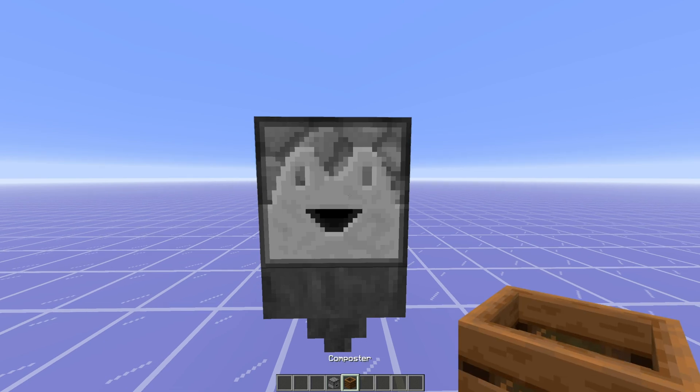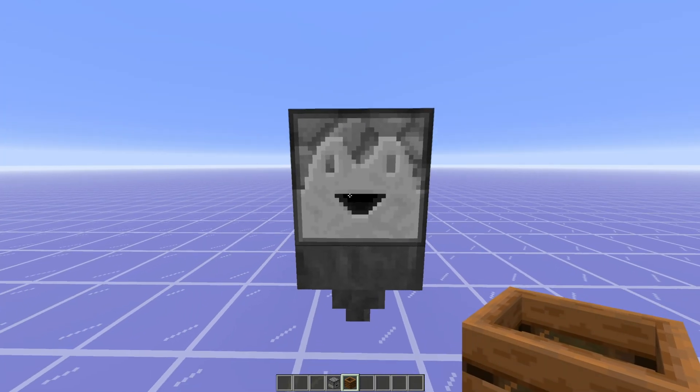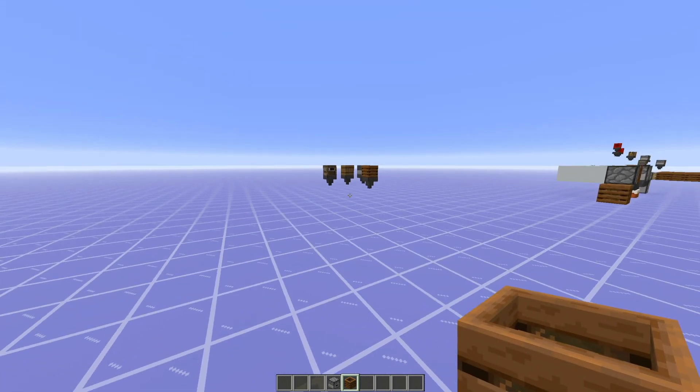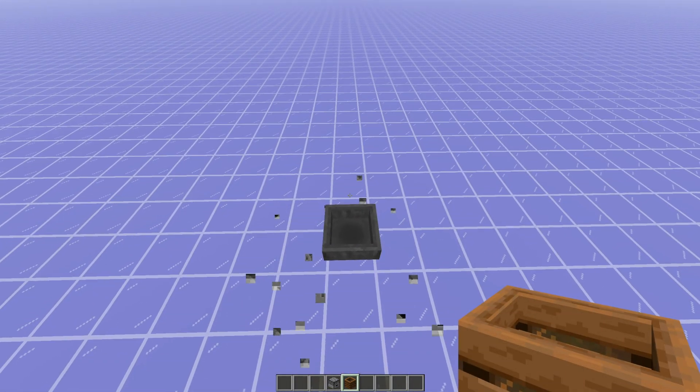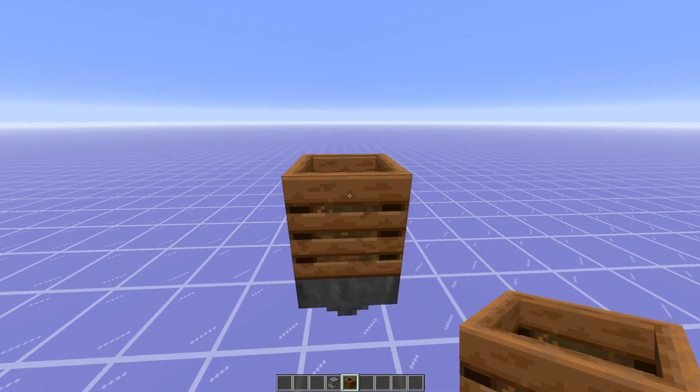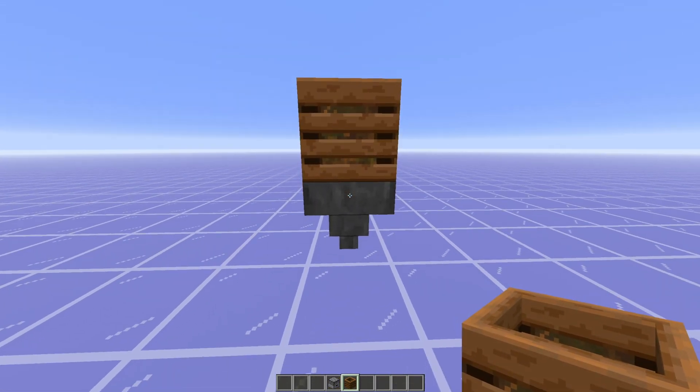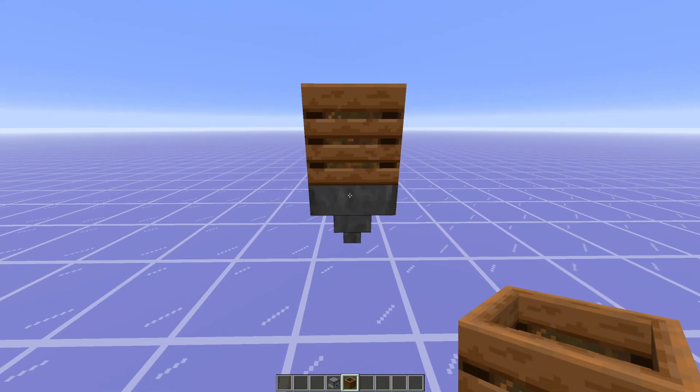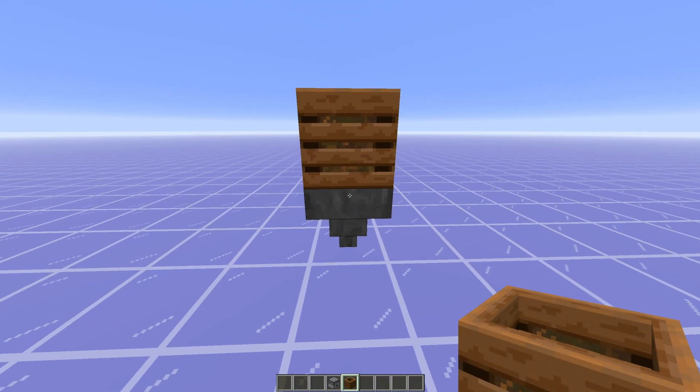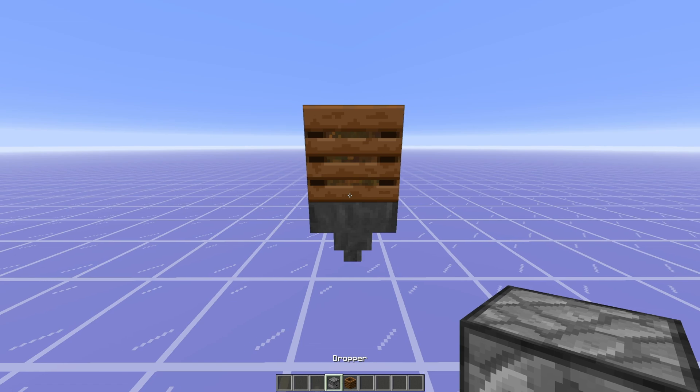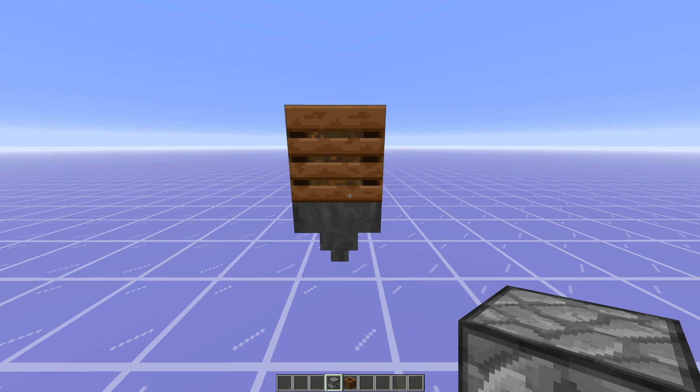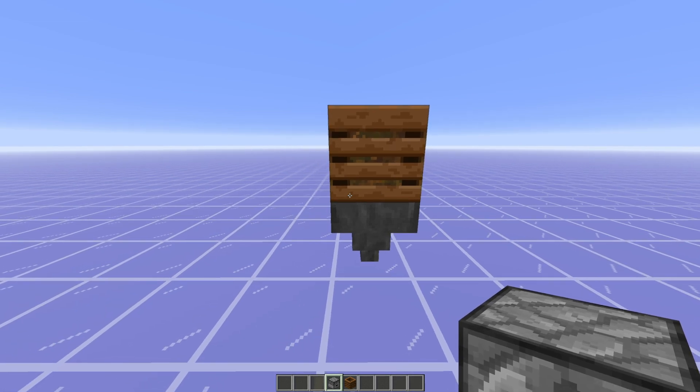In 1.12, definitely. But since then, in 1.14, we've gotten the composter, another block that interacts with hoppers that may very well surpass the dropper.